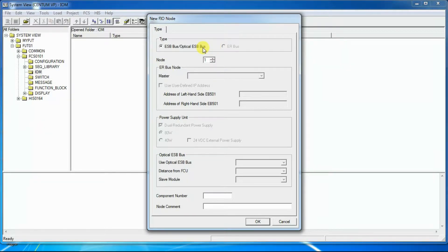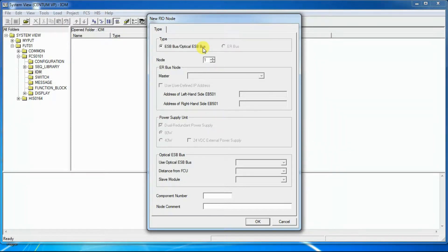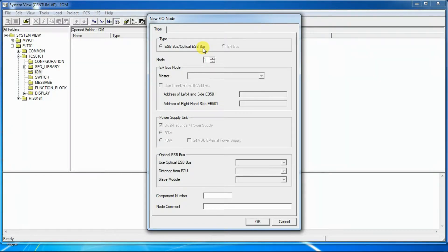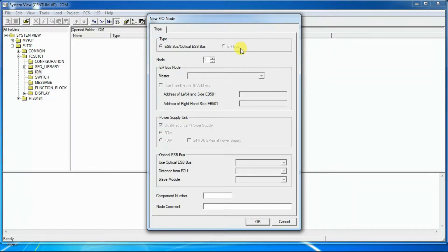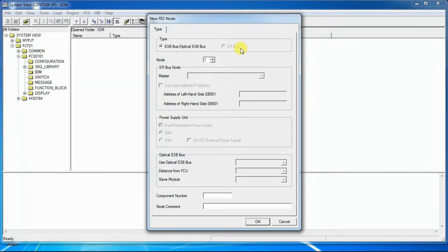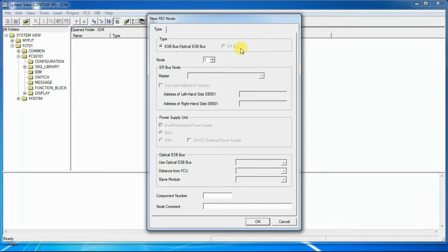When creating an ESB bus node extended from field control unit, the ESB bus coupler module that is EC401 must be available in the 7th or 8th slot of the field control unit. In this case, the 7th and 8th slots of the field control unit should not be defined for any other IOModules. If the 7th and 8th slots of field control unit are defined for other IOModules while creating an ESB bus node, a warning dialog box will be displayed. When creating an ERBusNode extended from an ESB bus node, the ERBusInterface Module that is EB401 must be available in the ESB bus node. When creating a new ERBusNode while no ERBusInterface Module has been defined on the ESB bus node, a warning dialog box will be displayed.